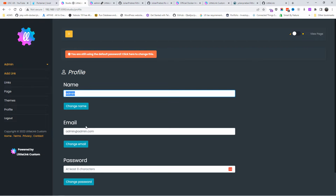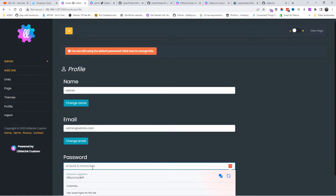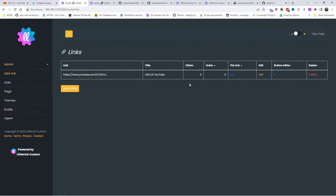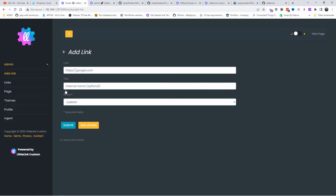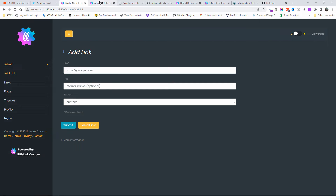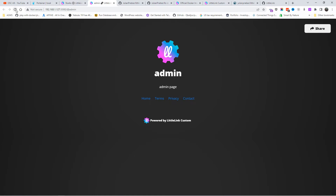By the way, I'm still using the default password — don't forget to change it. I'm going to change it now. There we go, password changed. Let's go back to links — as you can see the link was added successfully. You can add multiple links, any links you want. I'm going to add Twitter with the Twitter button as well and submit.